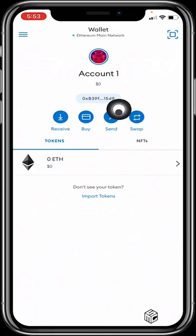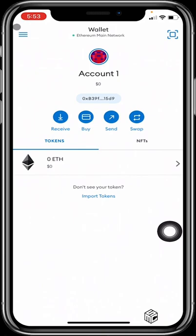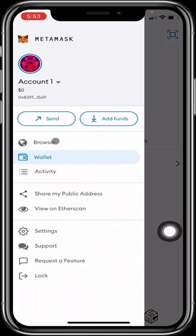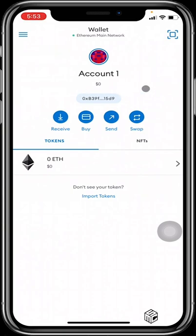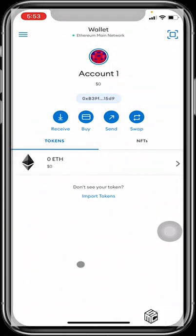So guys, in the next video I'll be showing you how to navigate your MetaMask wallet — what all these features are used for and how you can make the best out of this new wallet. So until then, guys, stay safe and keep all your assets as safe as possible. Take care.